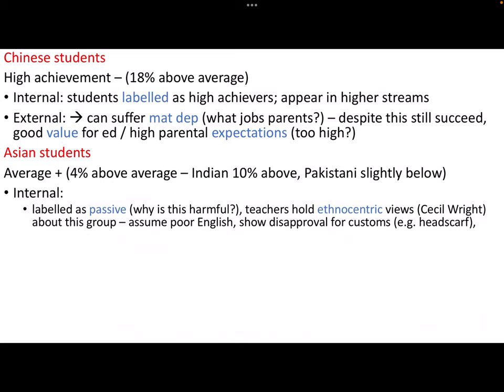Asian students are 4% above average. But Asia is an enormous space - it's worth being aware that Indian students are 10% above average, however Pakistani students are slightly below average. So not all Asian students are doing above average - be aware of that distinction. In terms of internal processes, they are often labelled as a passive group. Think about why that's actually a bit harmful - passive means letting stuff happen to you, being very quiet, not putting your head above the parapet, maybe not volunteering responses. If you're labelled as passive you might end up with the self-fulfilling prophecy.